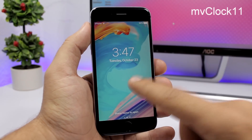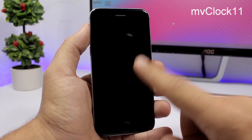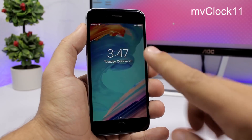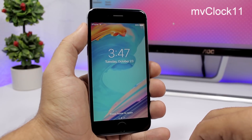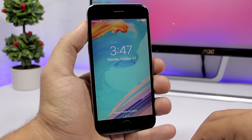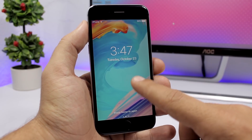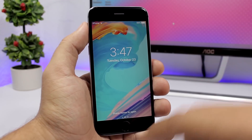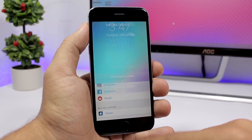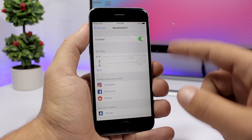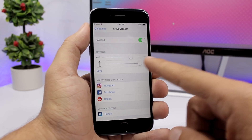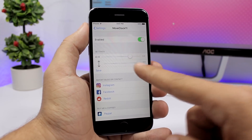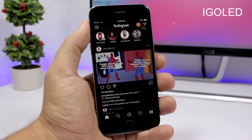MyClock11 allows you to change the position of the clock and the date on the lock screen of your iOS 11 device. You can change it horizontally and vertically. Go to the settings of this tweak, enable it, and set the position with the two sliders.